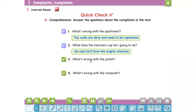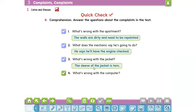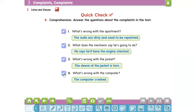Number three: What's wrong with the jacket? The sleeve of the jacket is torn. The last one: What's wrong with the computer? The computer crashed. Do you understand? Okay, take care of yourself. Goodbye.